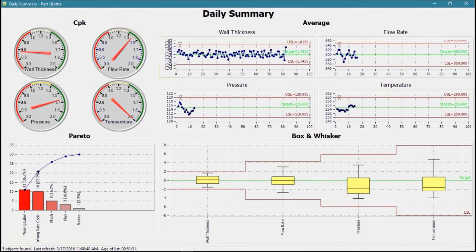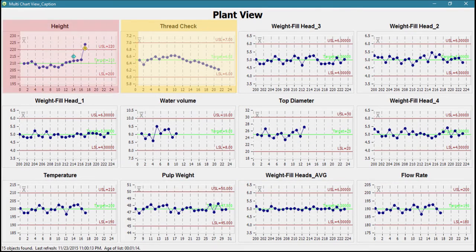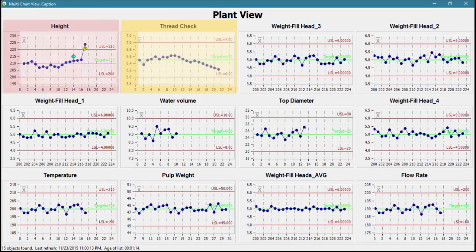To complement the data collection window's charts and alarms, WinSPC includes dashboards. With dashboards, shop personnel can, in one view, see the status of multiple upstream and downstream operations.